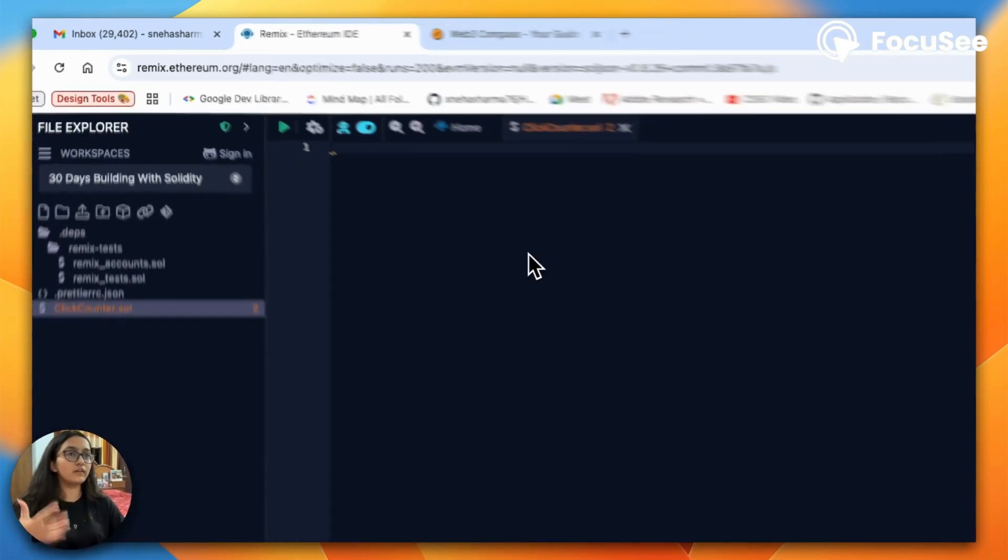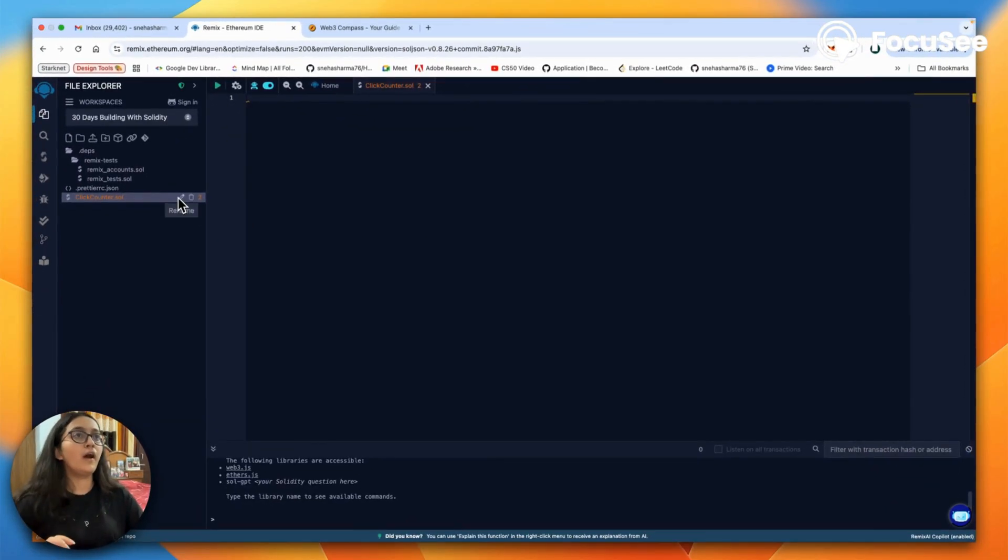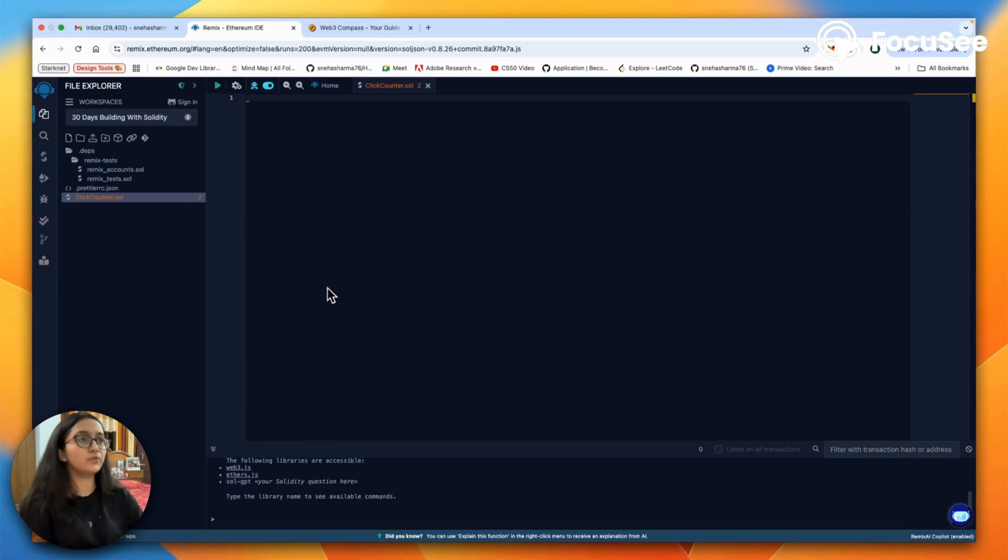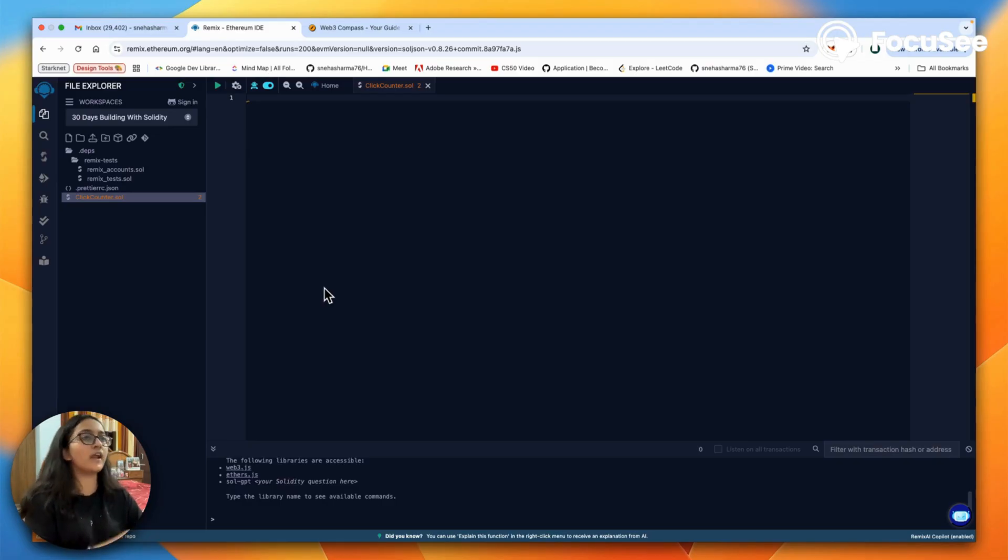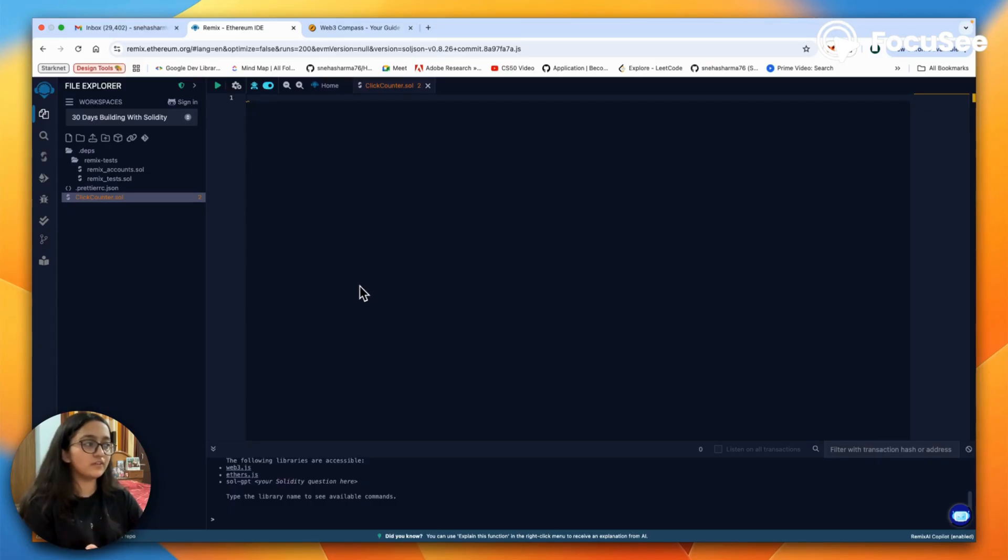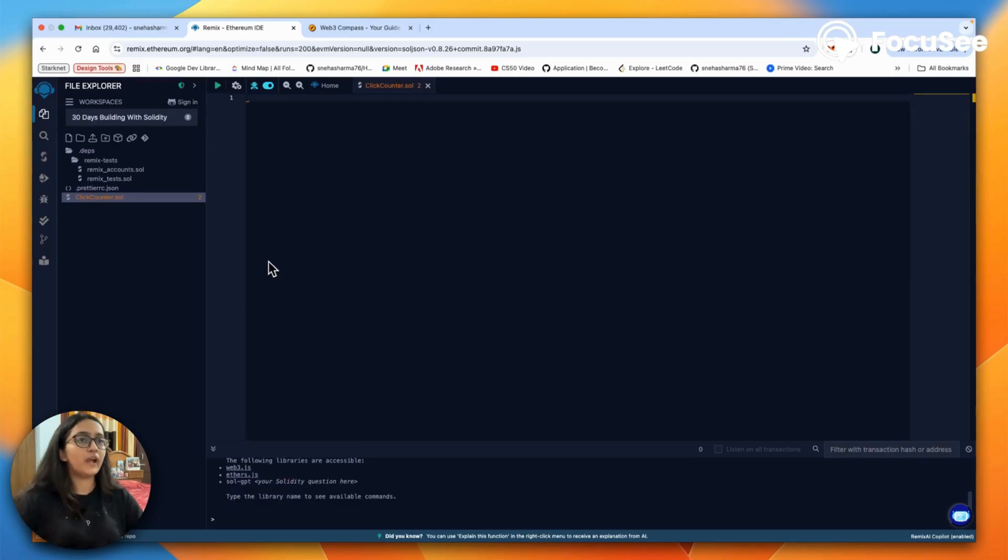Before we get started, we will head to Remix IDE. It's an online platform where you can write your Solidity smart contract, test it, and deploy it. We're using this so that you don't have to go through the hassle of doing local deployments and downloading tools.